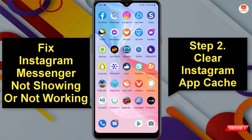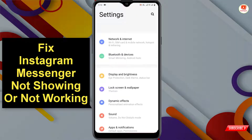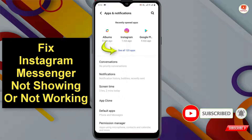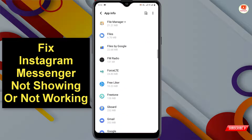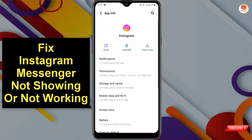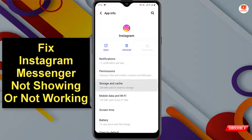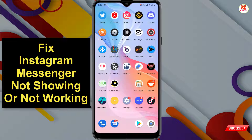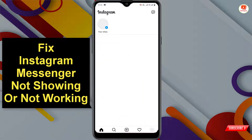For Step 2, go to your phone's Settings, tap on Apps and Notifications, then tap See All Apps. Locate the Instagram app, tap on it, tap Force Stop, then tap OK. Next, tap on Storage and tap Clear Cache.